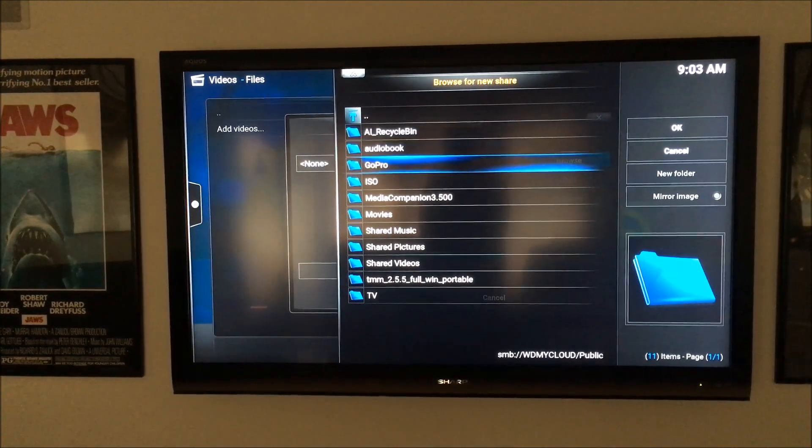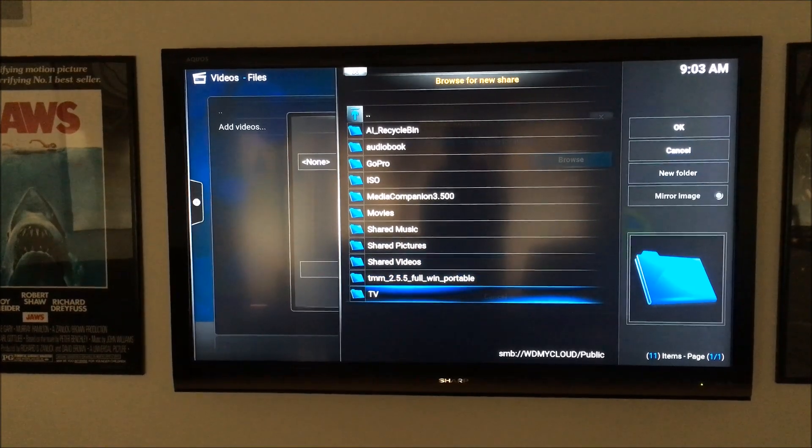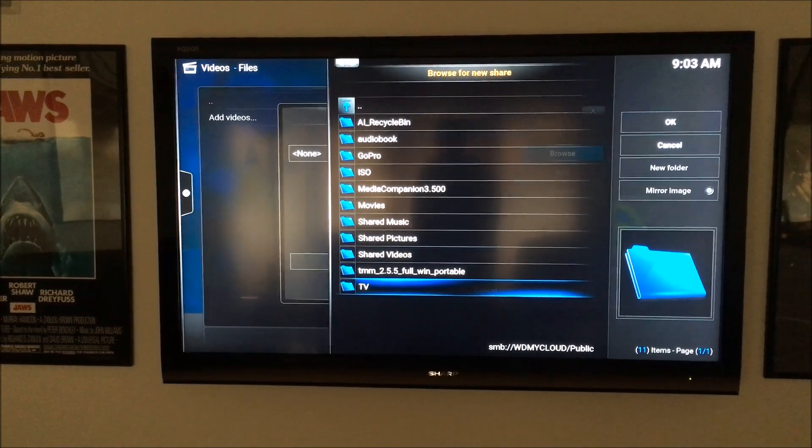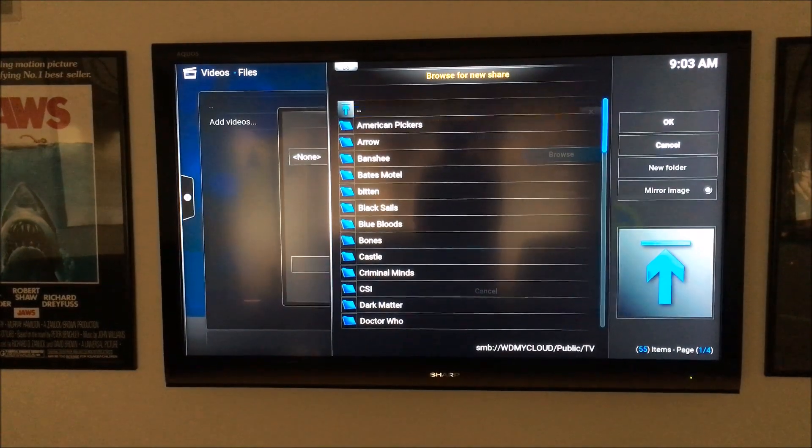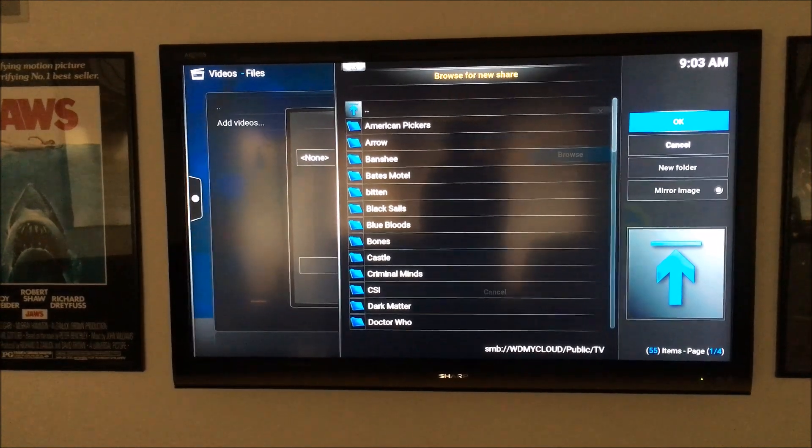And then I get a couple different things here, and I have two main folders, one's called TV, and one's called Movies, so I'm going to click TV, and then I'm going to click OK.